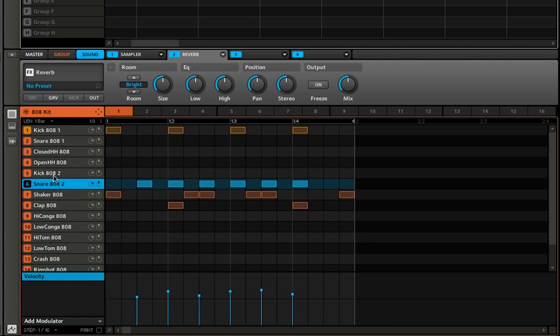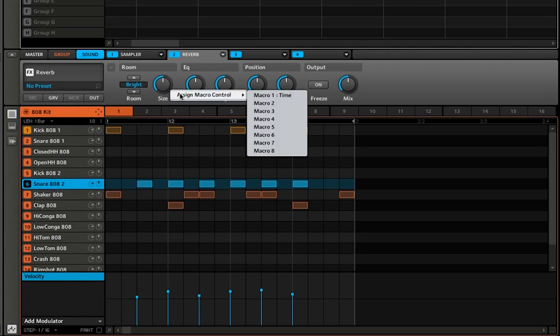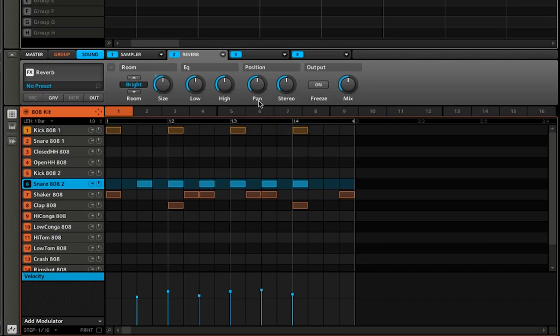I'm going to go and right click on size. I'm going to click assign macro control. This time I'm going to click macro two. Once again, you can see that the blue dot appears, which indicates that it is assigned to a macro control.